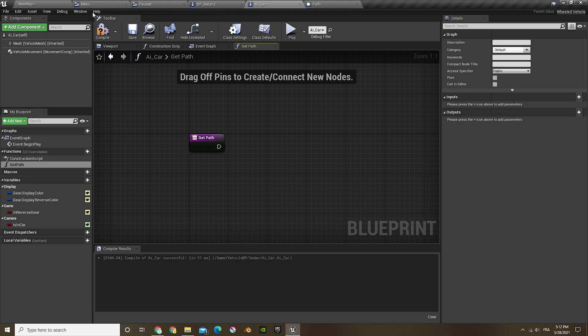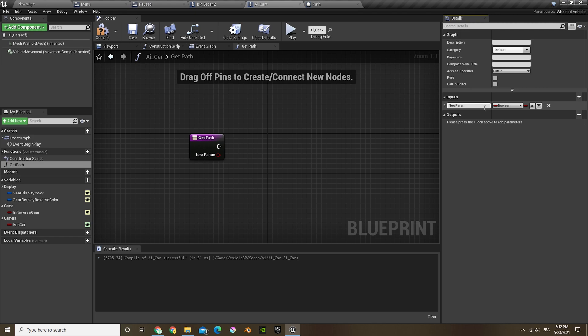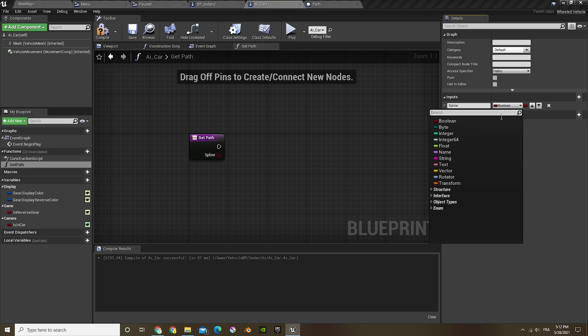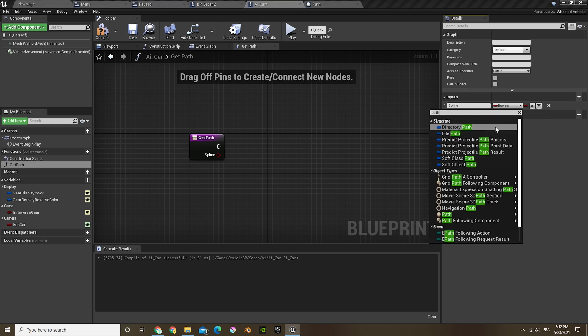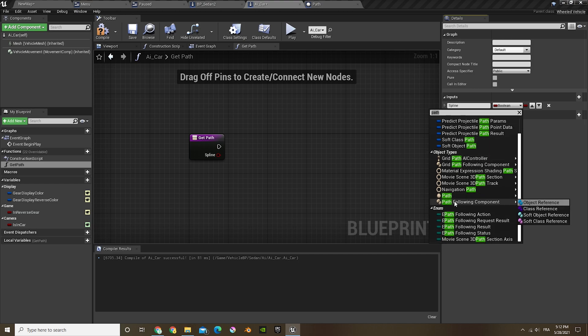Now in the AI car we're gonna create a new function called get path. Now here, compile and save, we're gonna create a new input on the right.